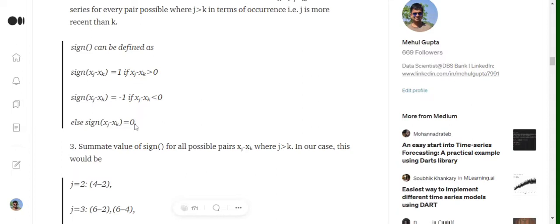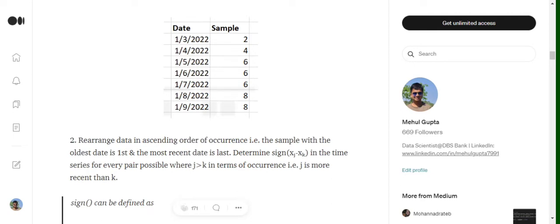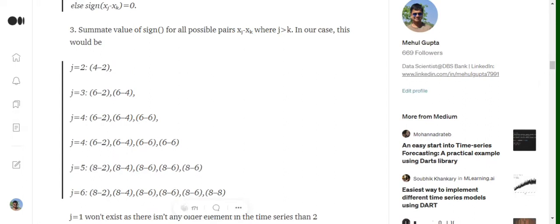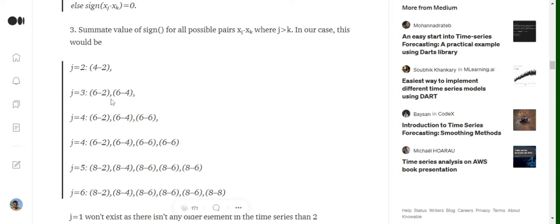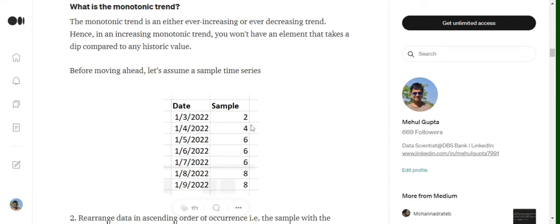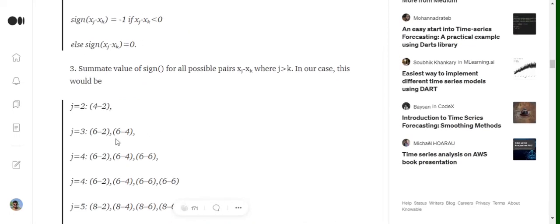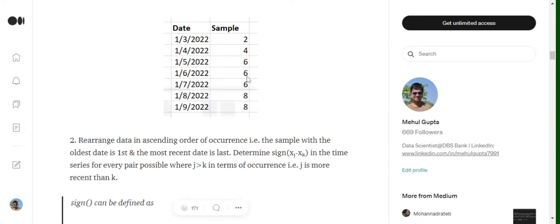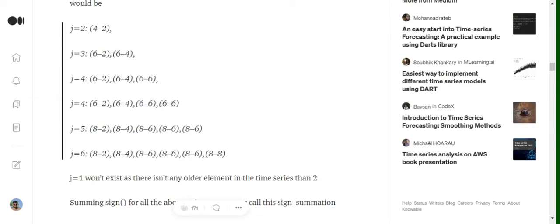Next, we compute the summation of all sign functions calculated. Starting from the second instance: (4 minus 2); then (6 minus 2) and (6 minus 4); when j equals two we get (4 minus 2); when j equals three we produce two terms with k=1 and k=2; when j equals four we get (6 minus 2), (6 minus 4), and (6 minus 6), and so on for all terms.